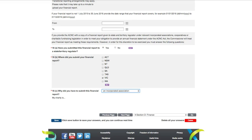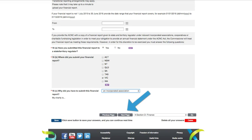And this brings us to the end of section D for medium and large charities. Before you move on to the next page, we recommend that you click the Save button. To move on to the next section of the AIS, click the Next Page button here.